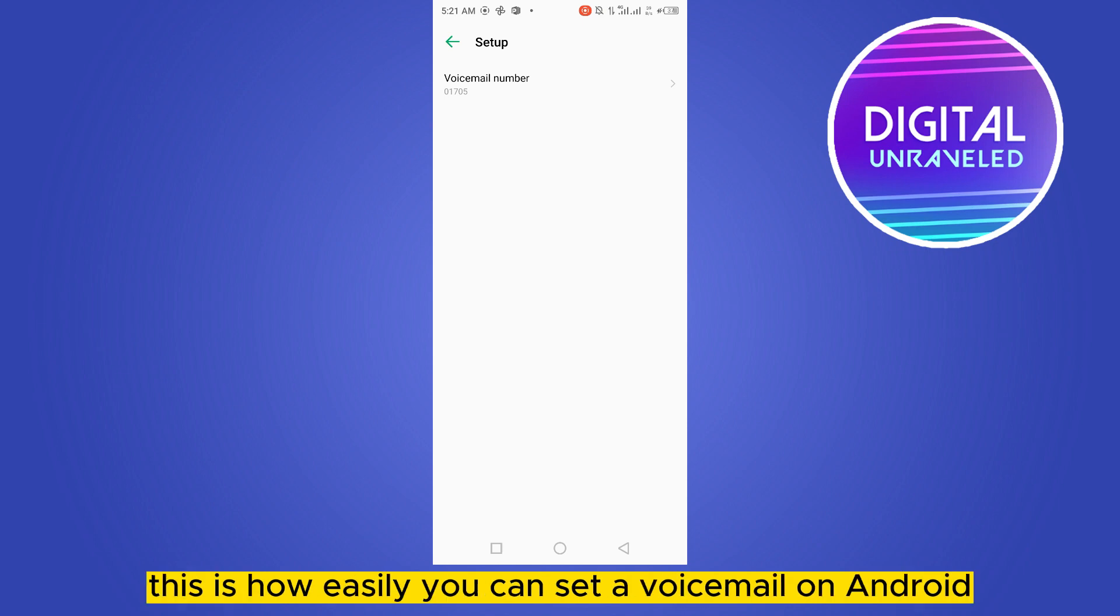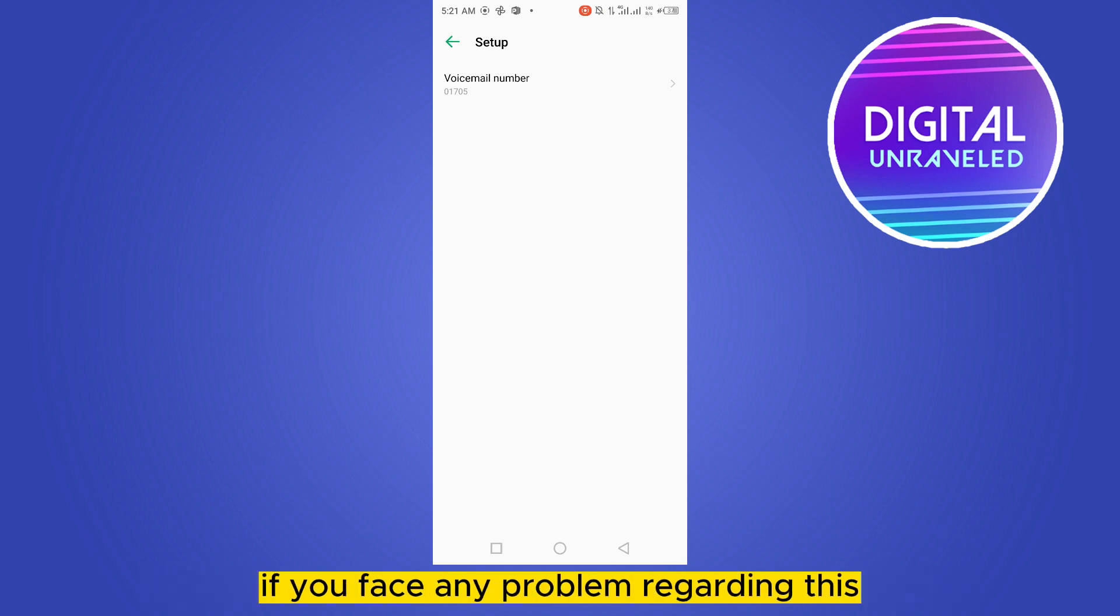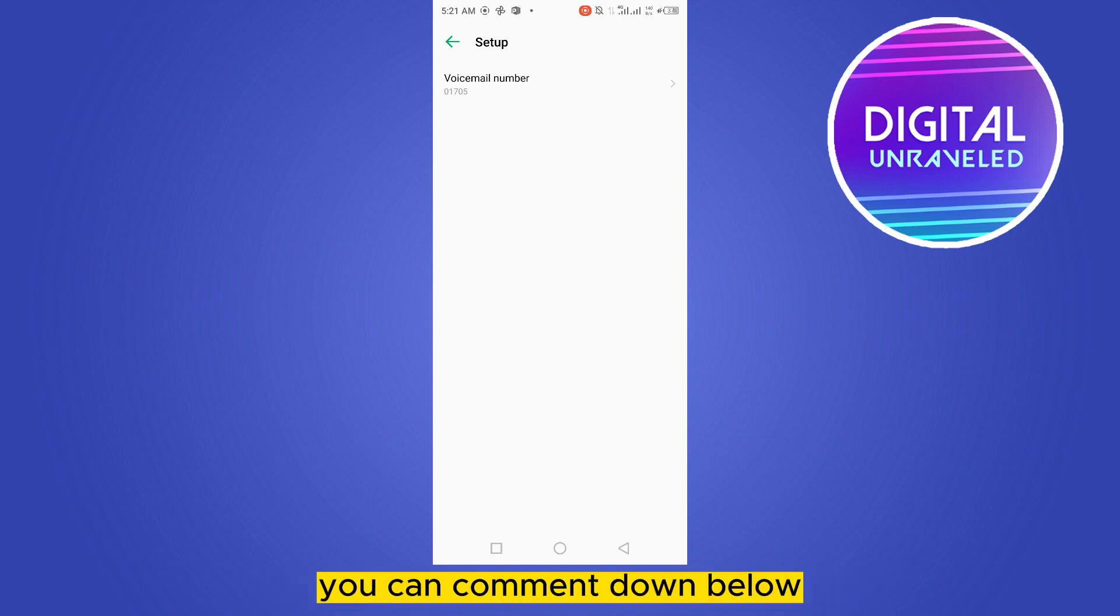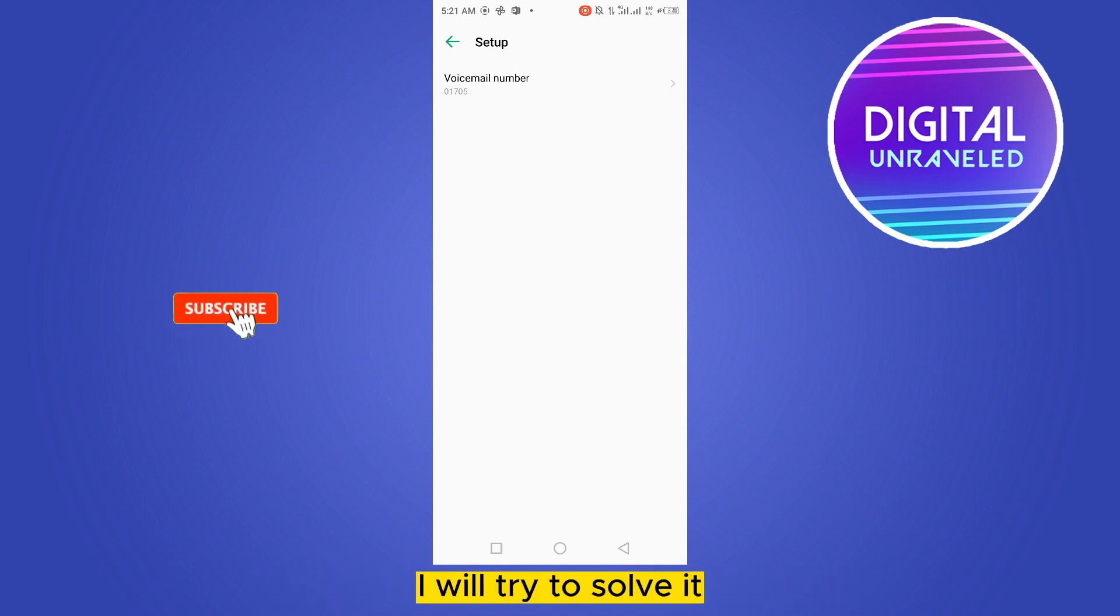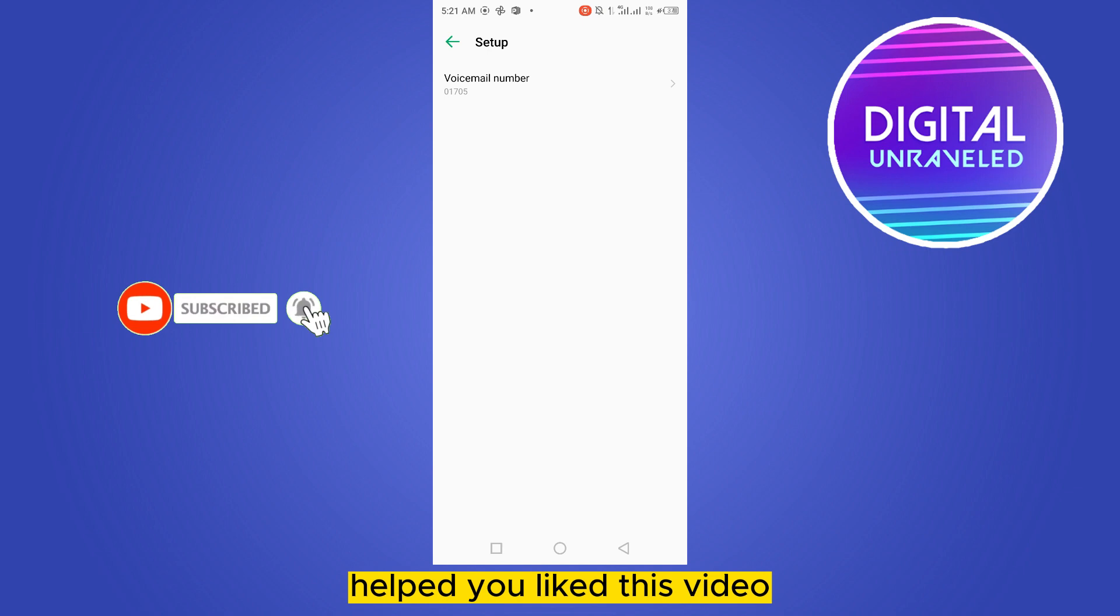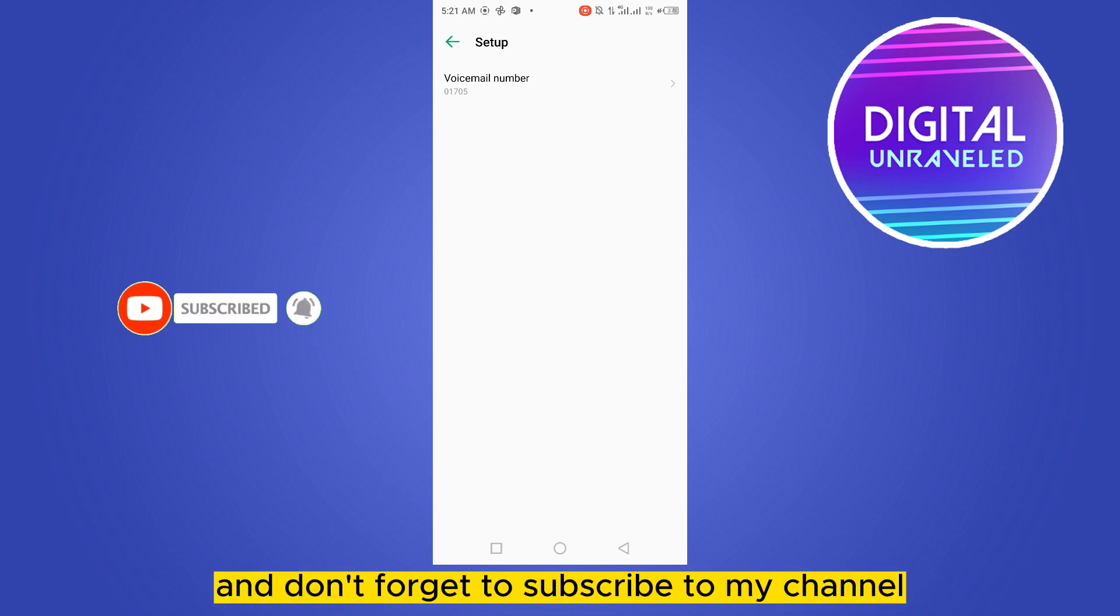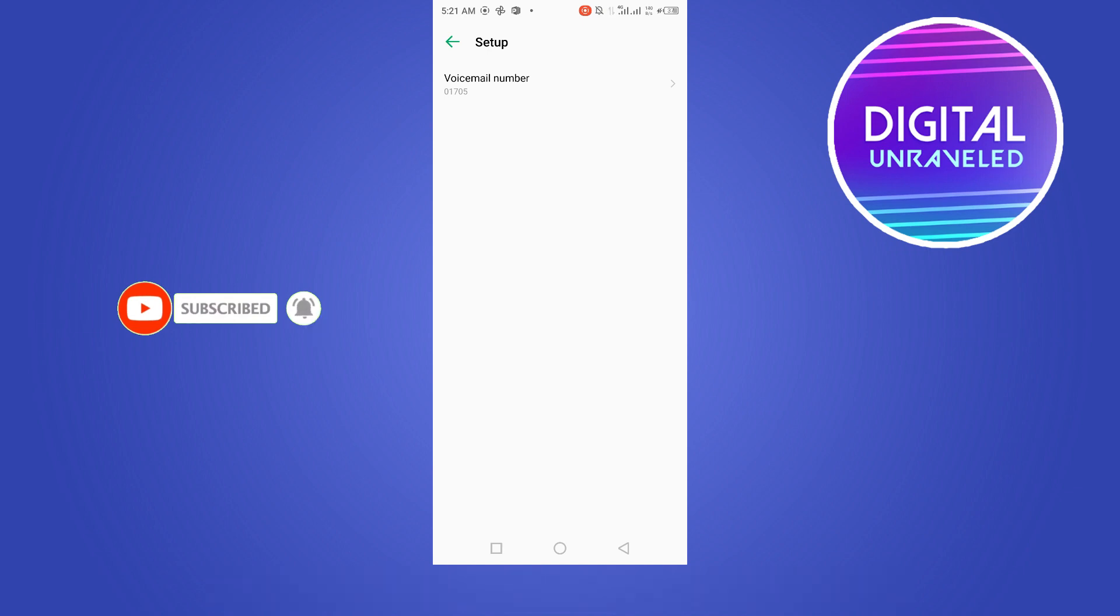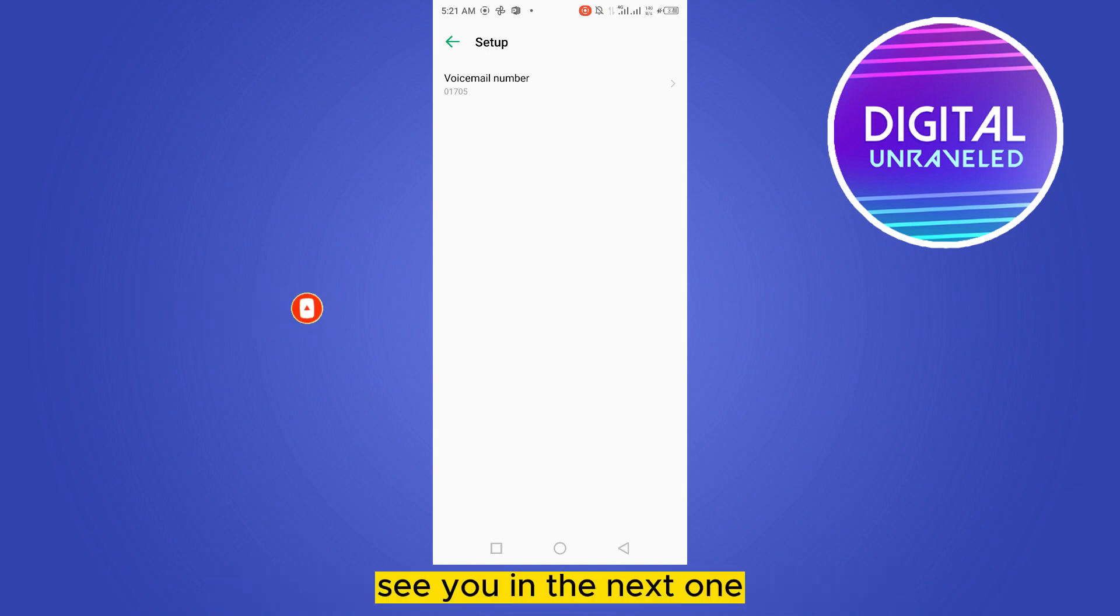So this is how you can set up voicemail on Android. If you face any problem regarding this, you can comment down below and I will try to solve it. If this tutorial helped you, like this video and don't forget to subscribe to my channel. See you in the next one.